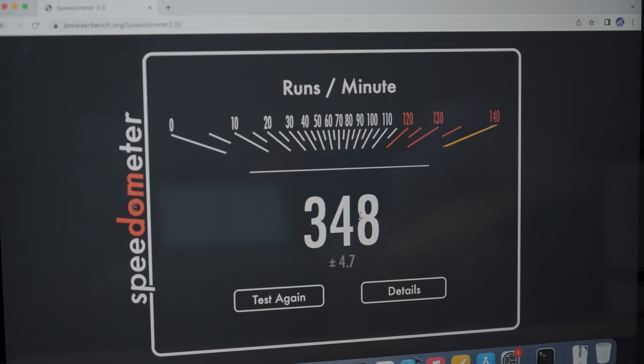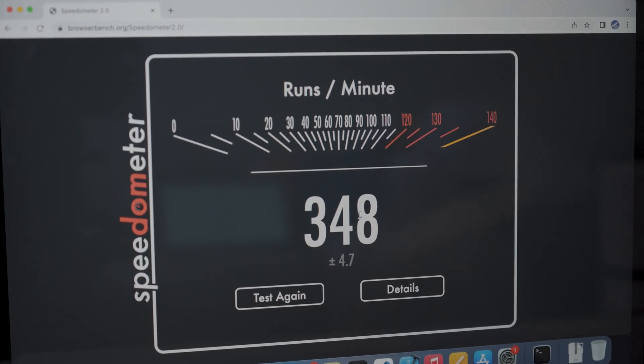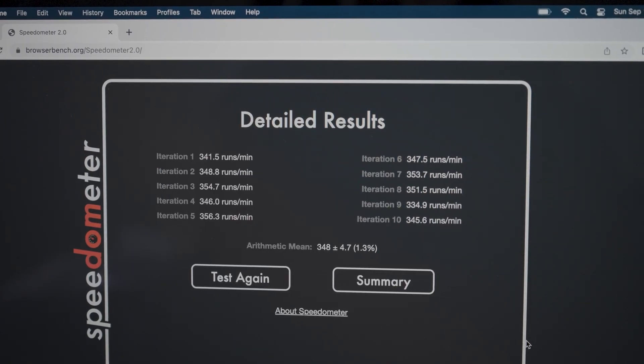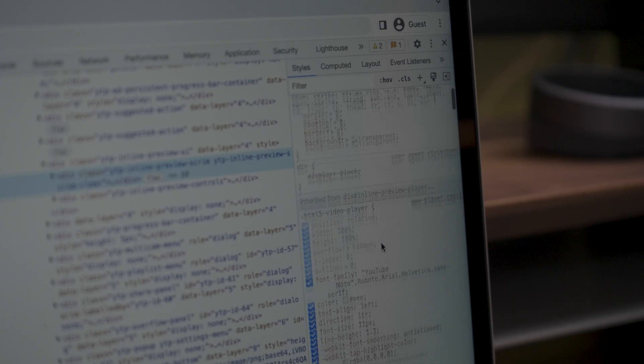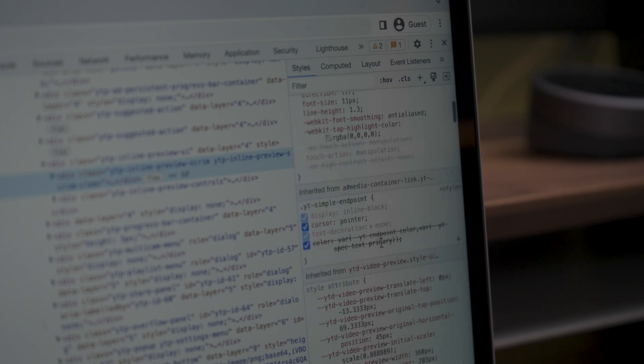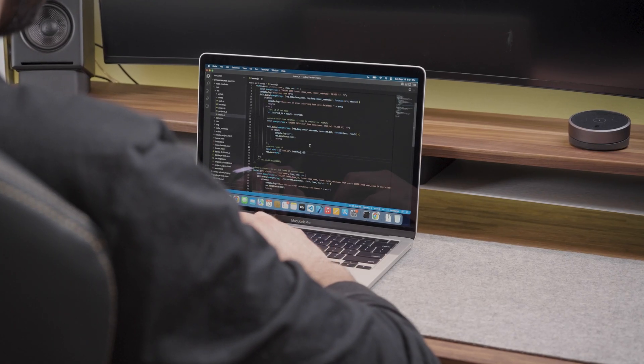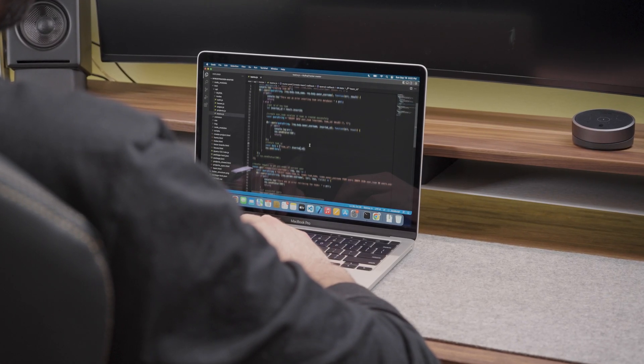The M2 MacBook Pro got a score of 348 runs per minute. This is close to the 343 runs per minute I got on the M2 Air. This means that for web development, you might not notice much difference between the M2 Air and the M2 Pro.